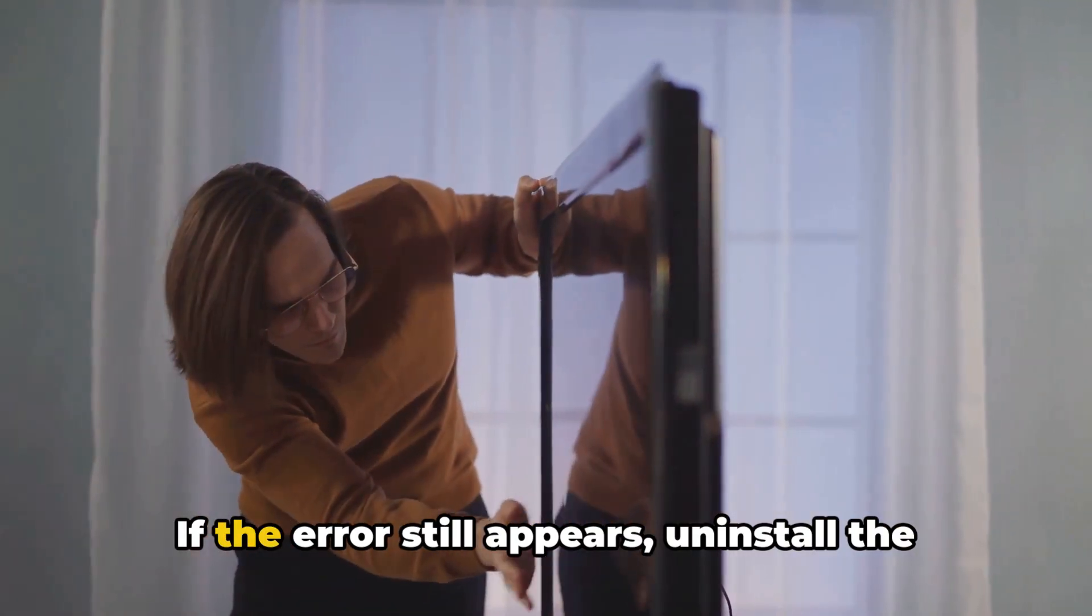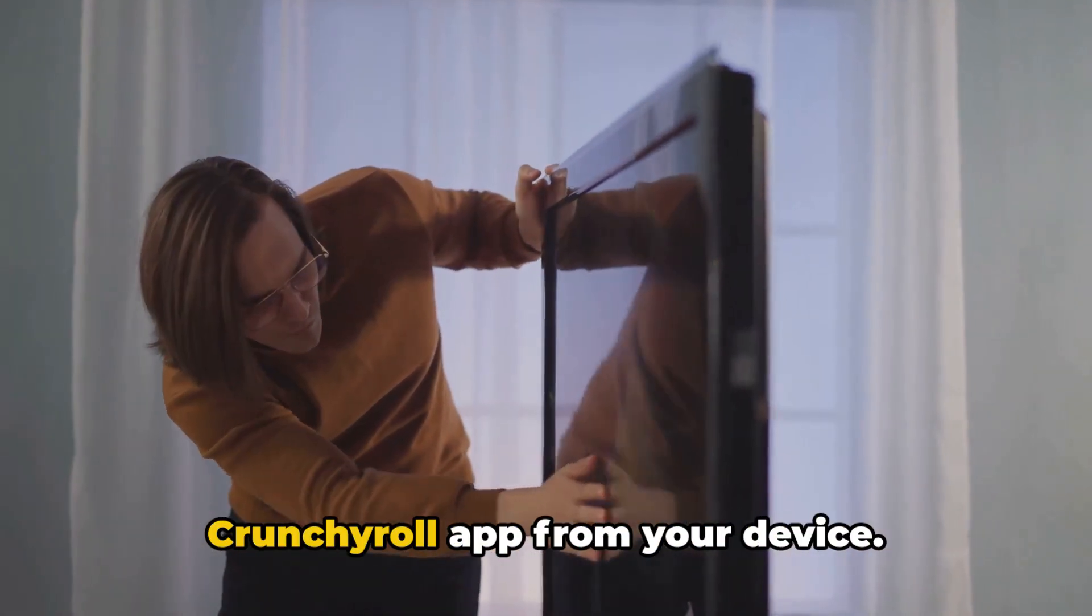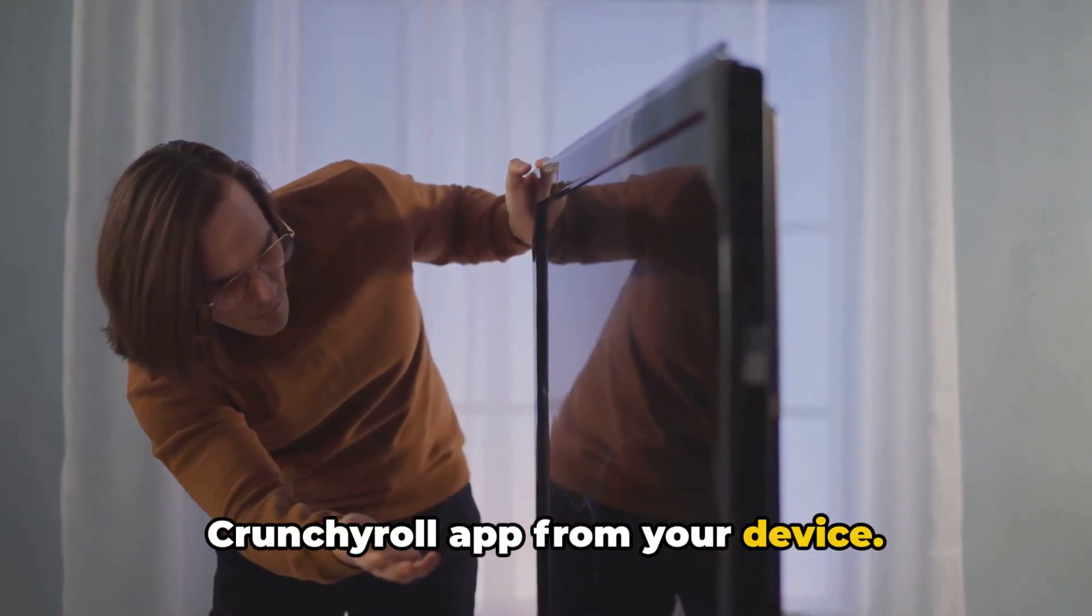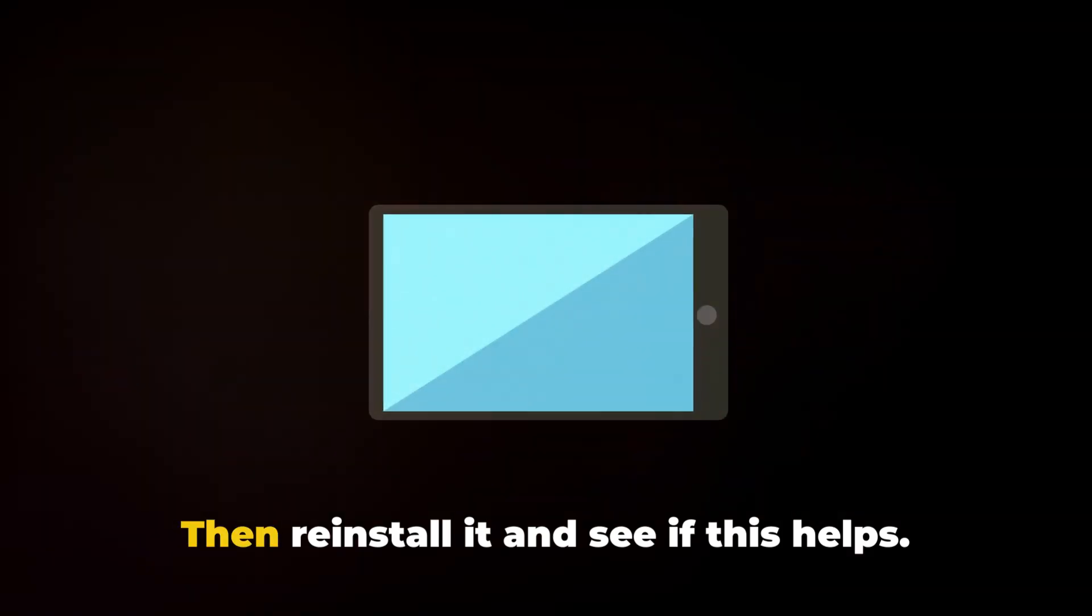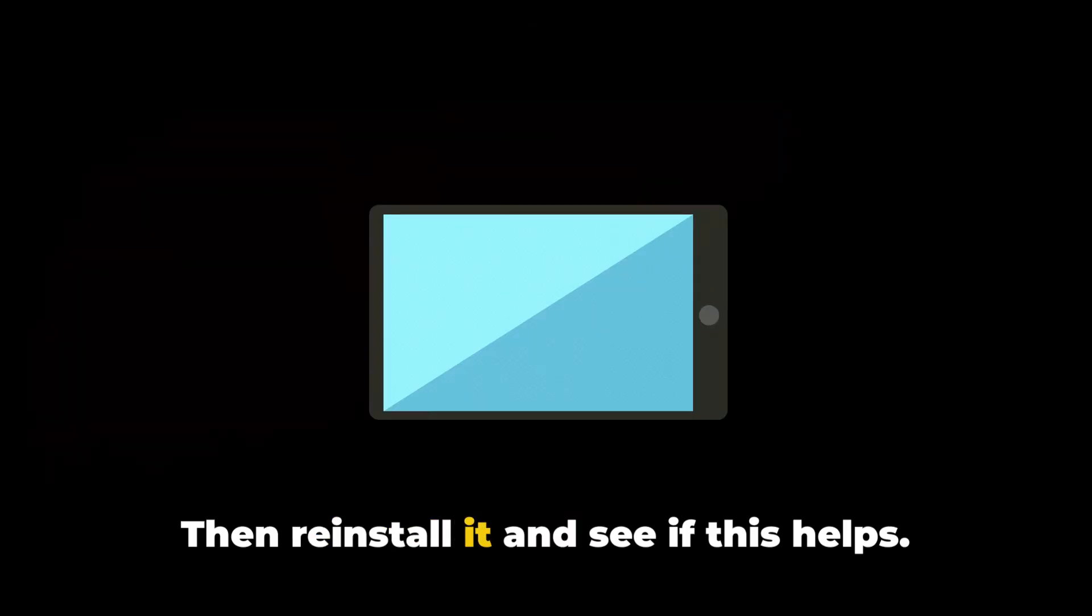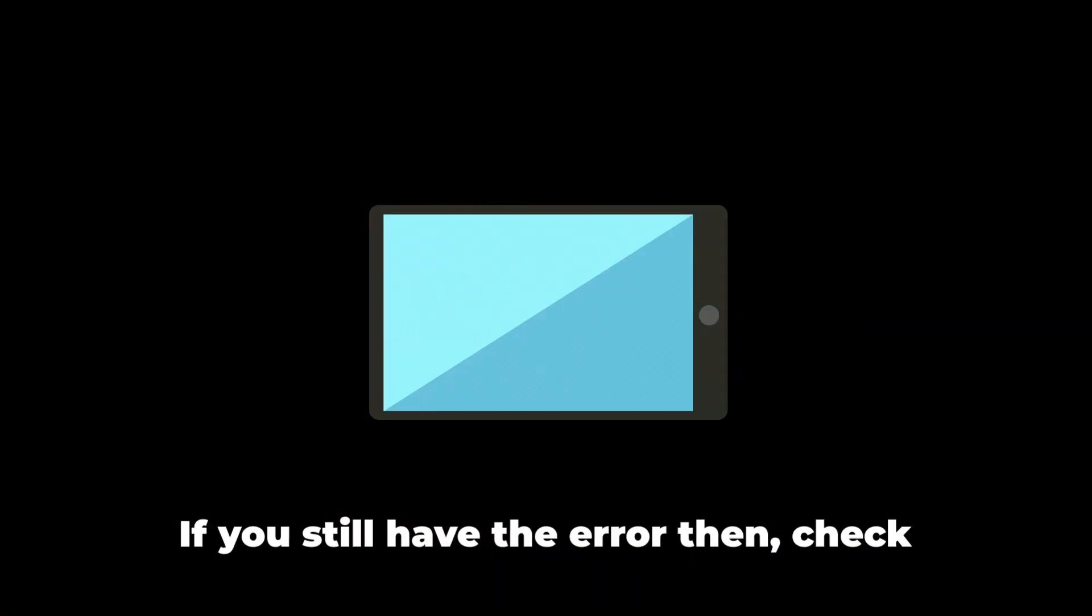If the error still appears, uninstall the Crunchyroll app from your device. Then reinstall it and see if this helps.